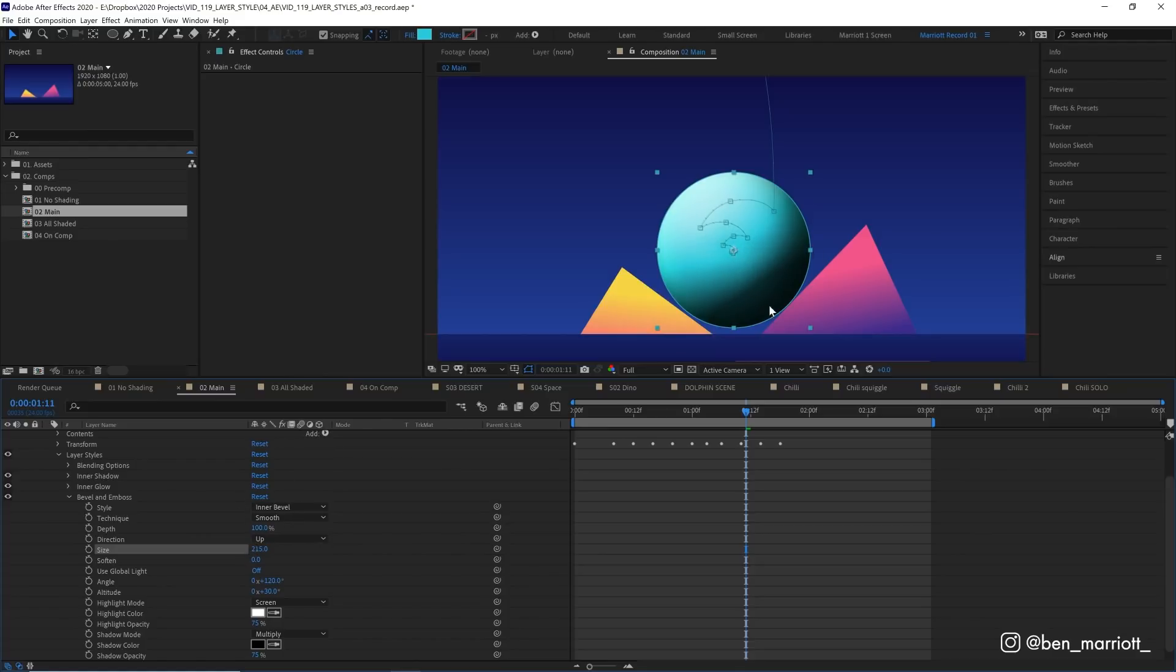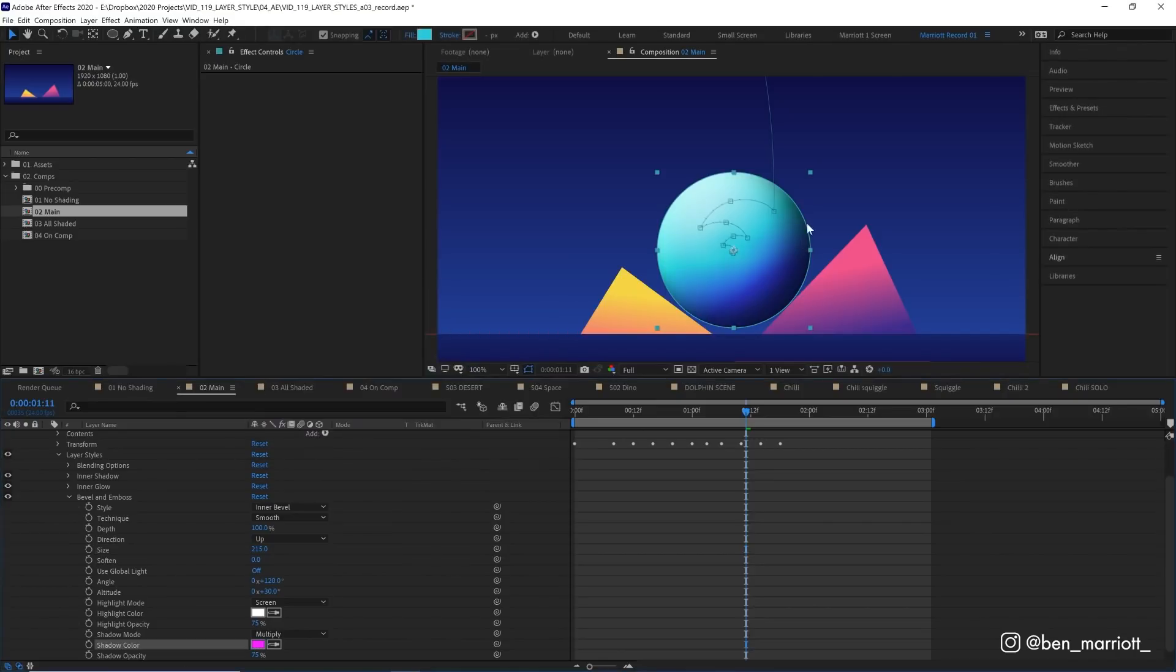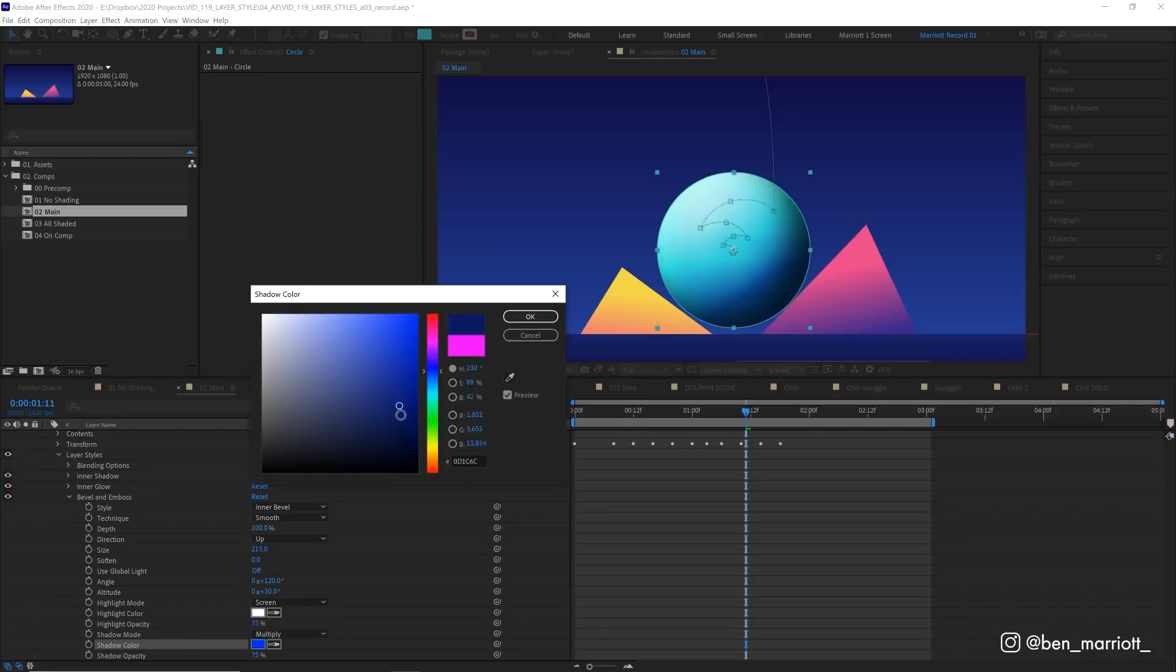And we want to change the shadow color away from this black. And we actually want to choose a bright pink. Because that is on a multiply blending mode. And that will affect our minty color underneath. And the pink on top of the mint creates this nice blue, which is similar to our background.